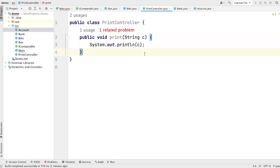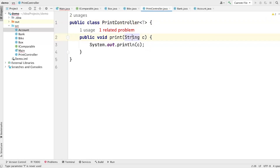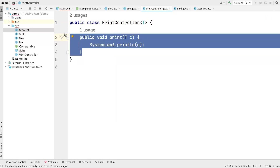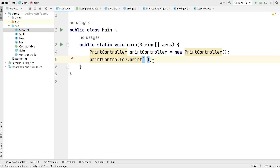If we want to use this method with other data types, do we need to write multiple methods? That would be redundant code. The solution is generics. Let's use the diamond symbol and put the type T here, and replace String with T. Now this class and method are no more bound to String — they are bound to the parameter we pass as a generic parameter. Going to main, we can now pass integer, character, or string — as simple as that.